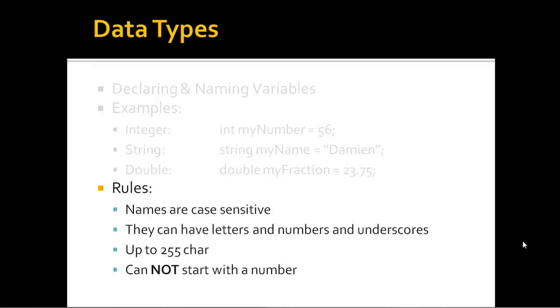If you feel you have to start it with a number, type out the number, ONE, whatever, TWO, THREE. But do not start the variable itself with a number.